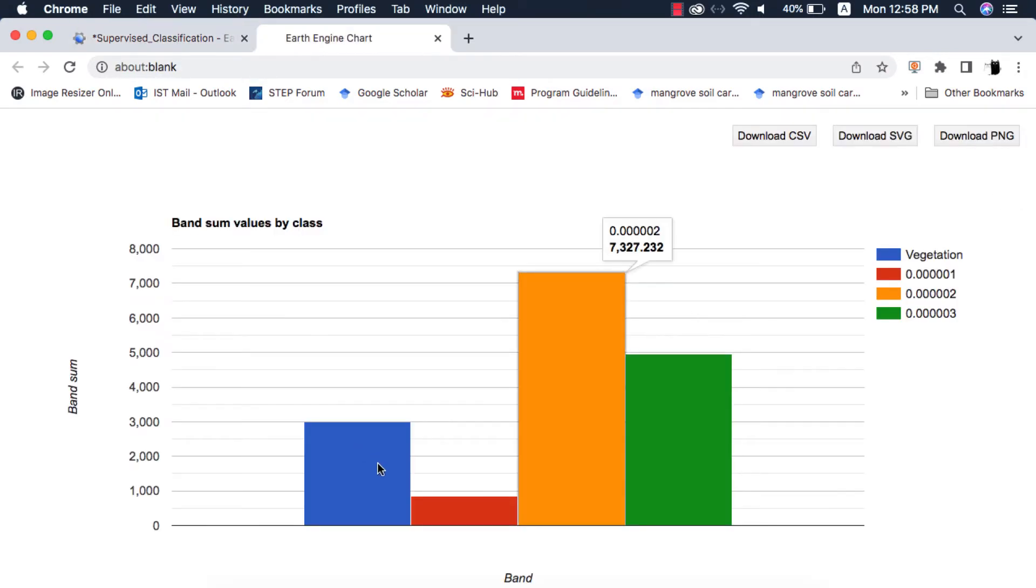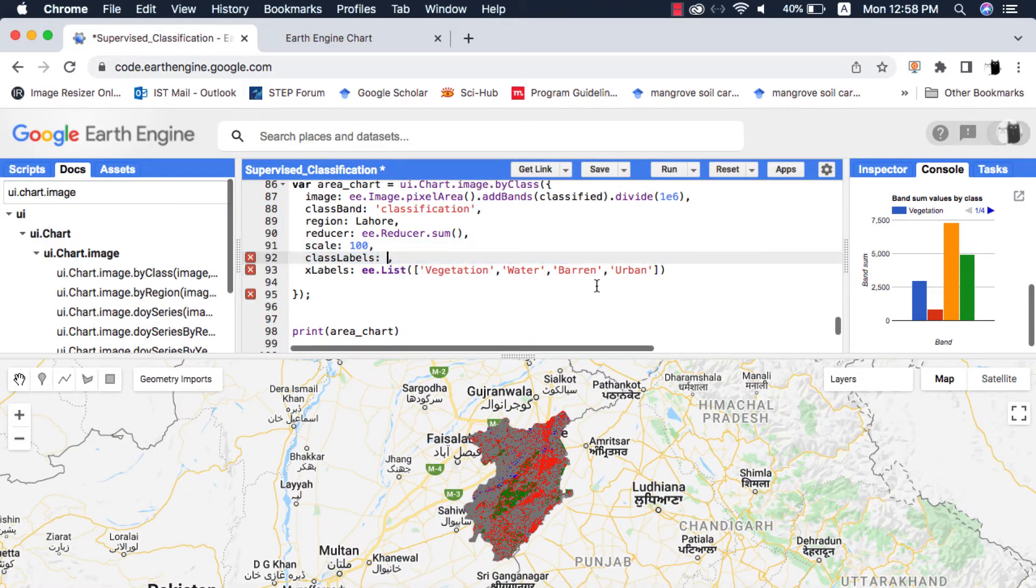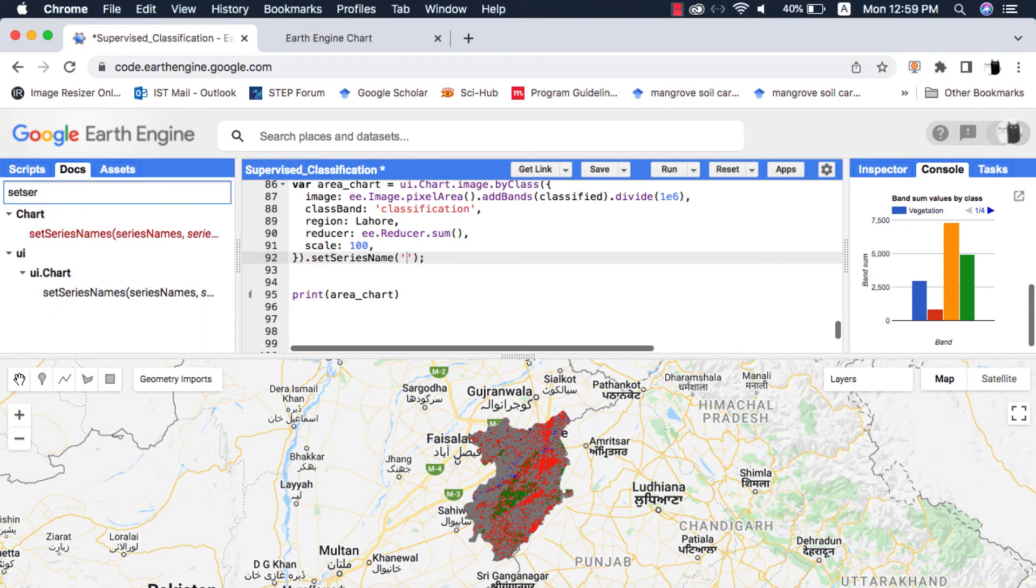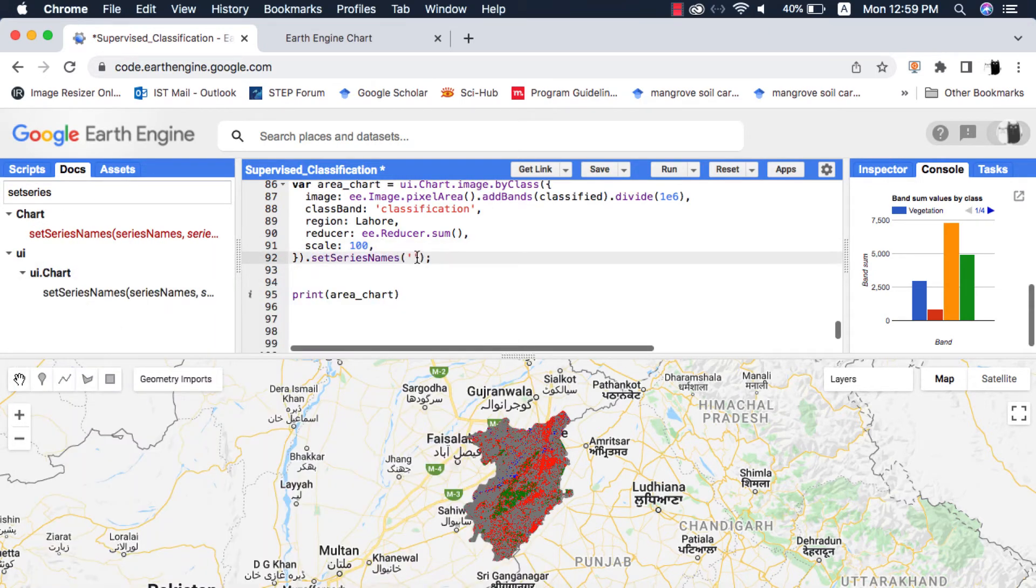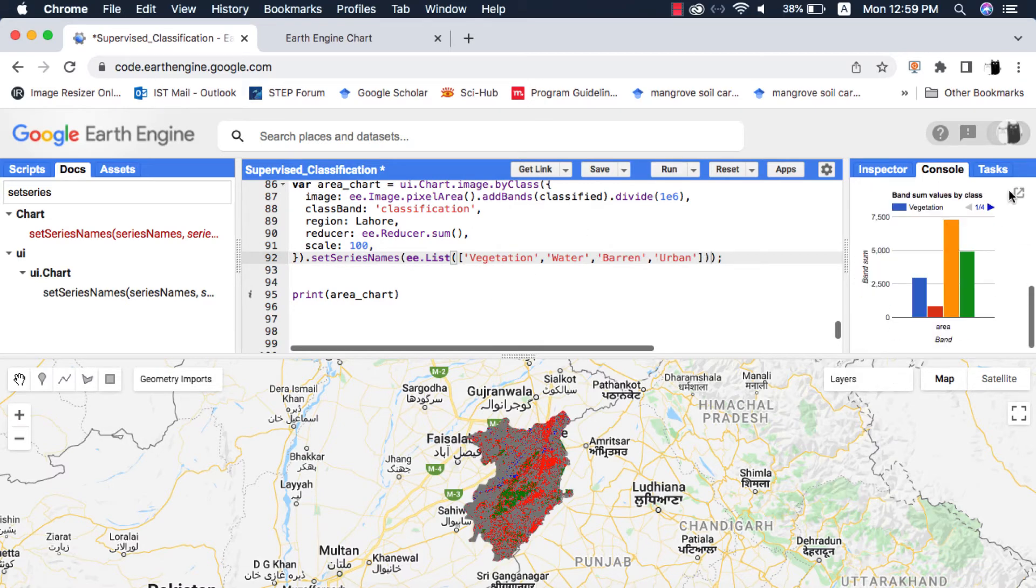I am not sure why it is not picking the list correctly. So I am going to remove the xlabels and class labels and instead set the series name using the method .setSeriesName and paste the list inside it. Now it is running fine.